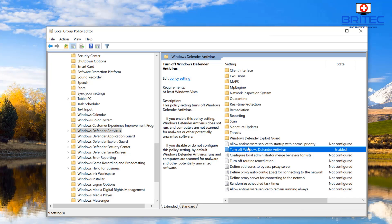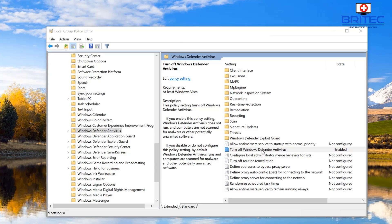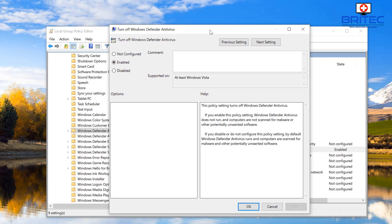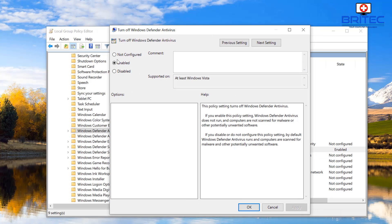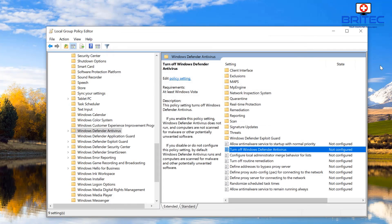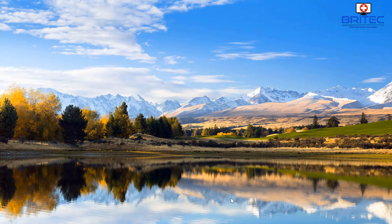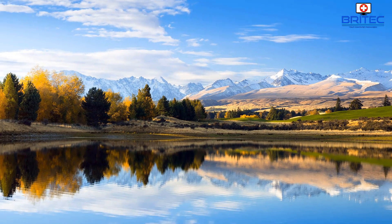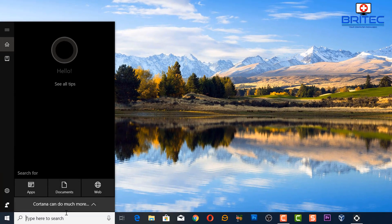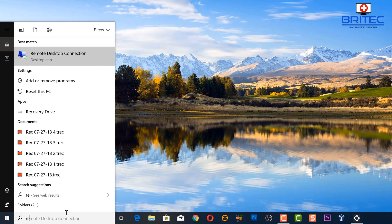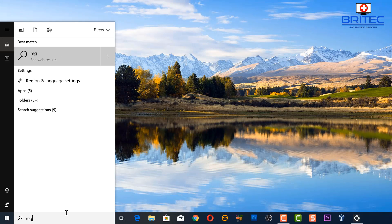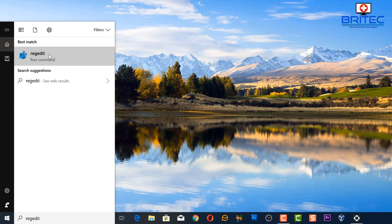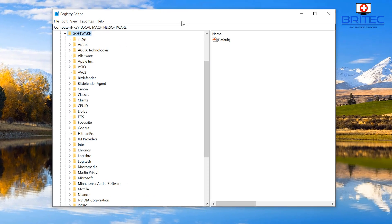And you will then have no Windows Defender—it will be disabled. Let me just reverse this so I can show you another way of doing things. The other way, if you don't have Windows 10 Pro and above and you just have Windows 10 Home, you can go to the Registry Editor. You need to type regedit.